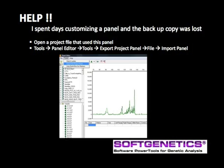But in case the backup of a custom panel was not performed, just use the Open Project function in the main screen of the program to open the project that was used to create this panel. In the Panel Editor, select Tools, Export Project Panel, and then select File. Import the panel and save the panel to the GeneMarker Panel Editor for continued development and use of the custom panel.